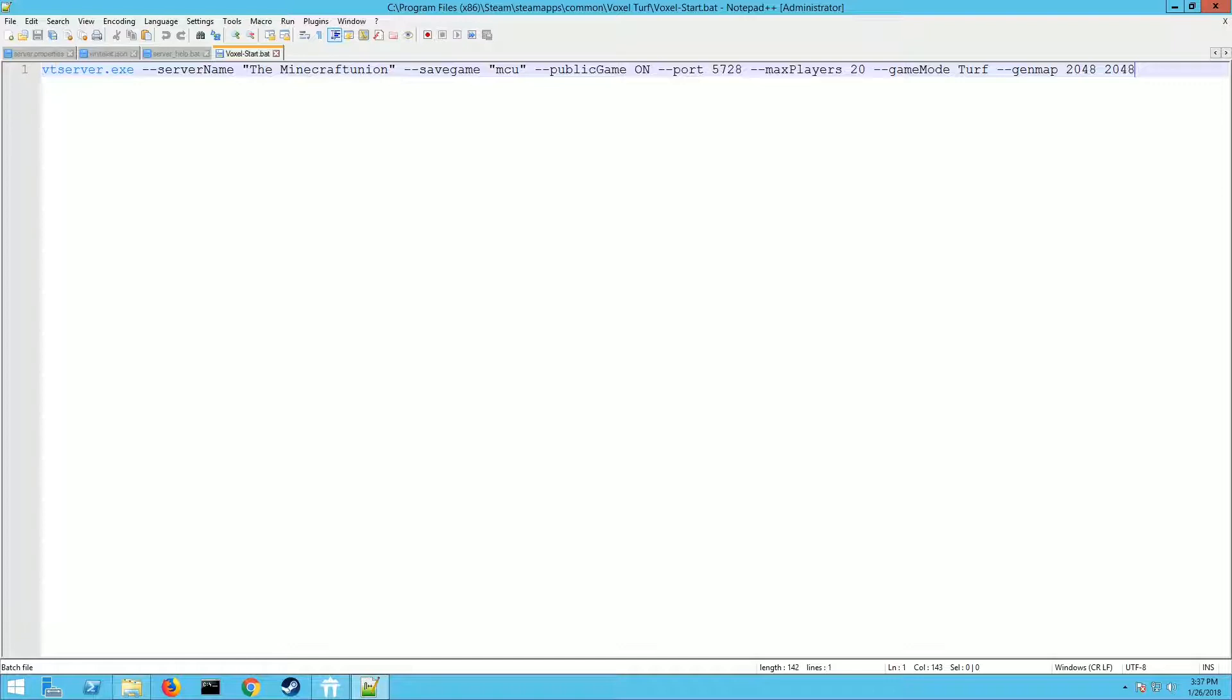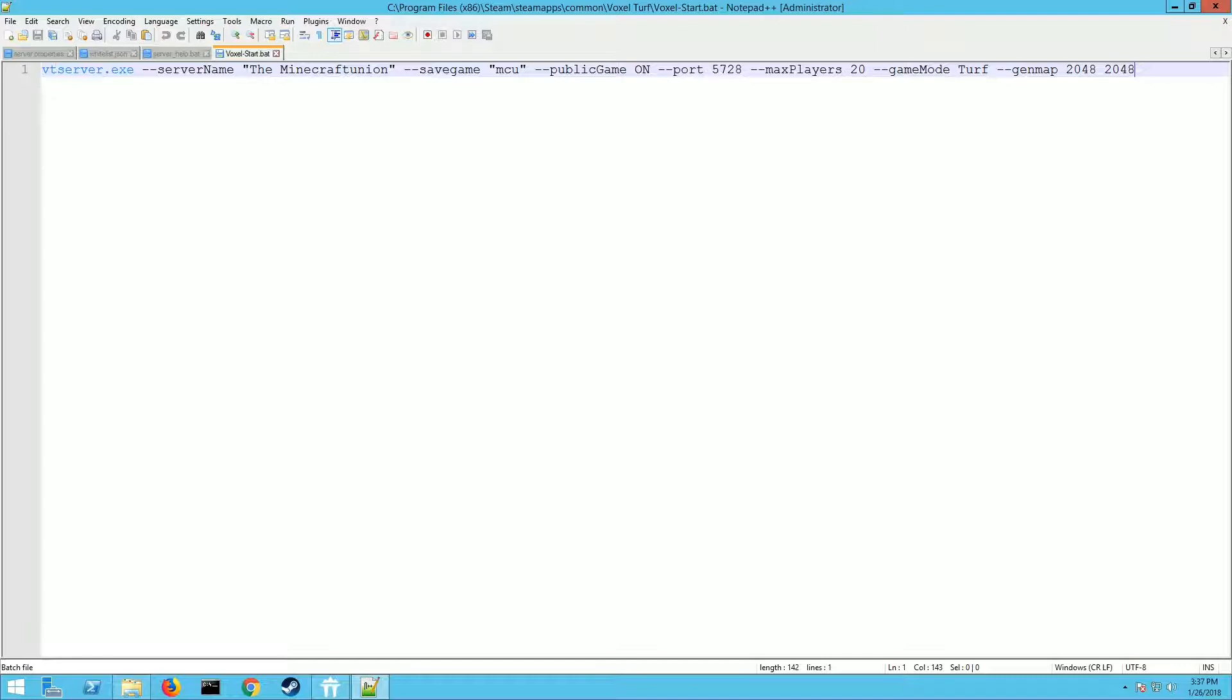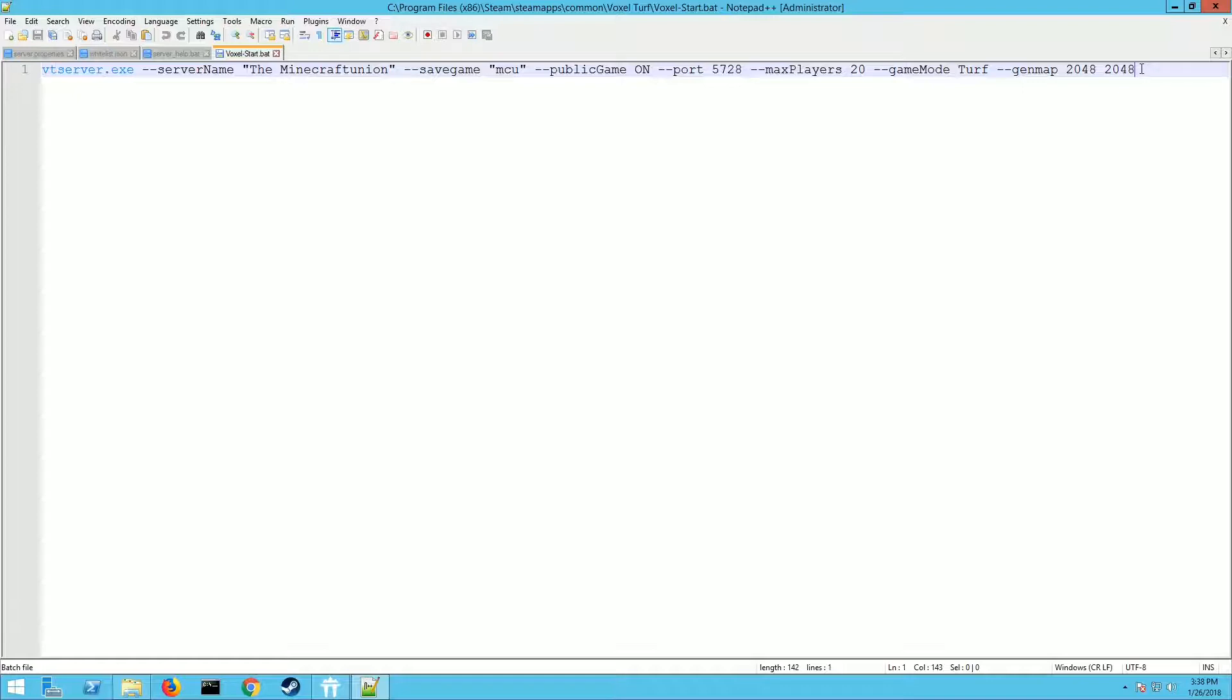Max players is pretty obvious. There's several different game modes: Strategy mode, Build, Trash, or Turf. They all do different things. Turf is the main mode I think most people play on. Gen map is how big you want your world to be. Depending on the specs of your server, you don't want to make it too big because it's going to be too stressful and run poorly. 2048 by 2048 is going to be pretty decent. I would start there and then work your way up to see how big you can go and still have good performance.